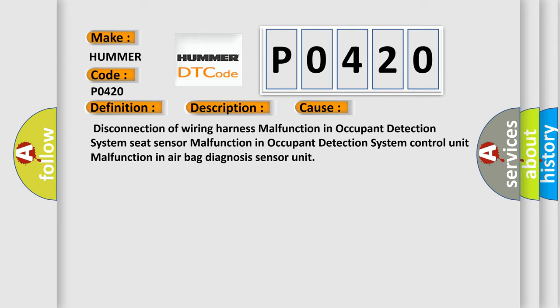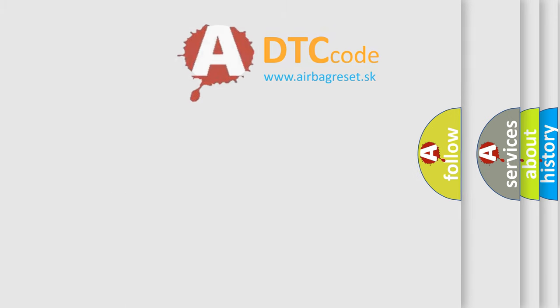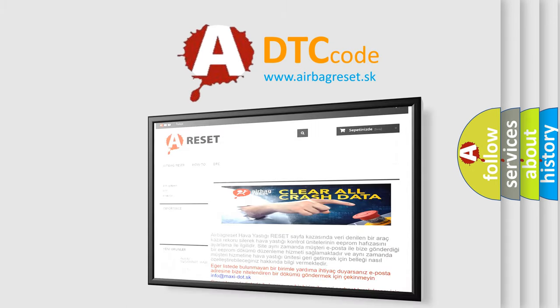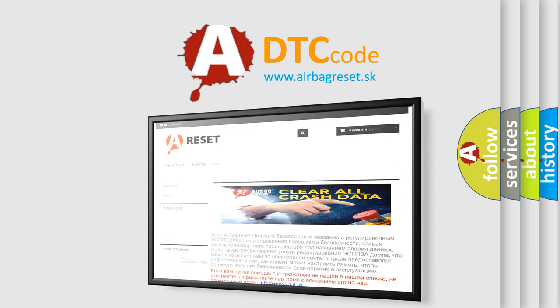The Airbag Reset website aims to provide information in 52 languages. Thank you for your attention and stay tuned for the next video.